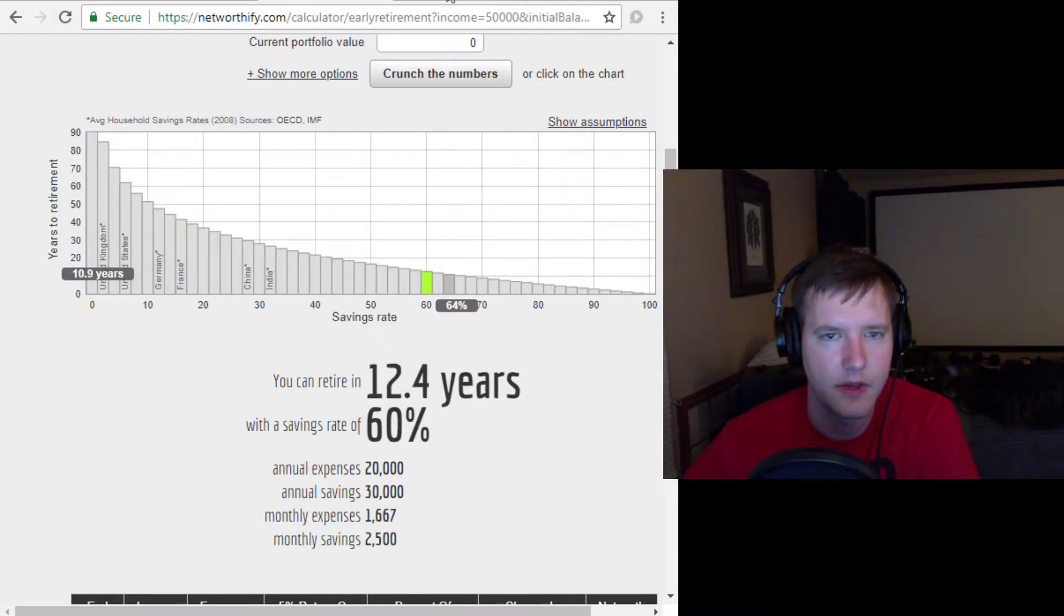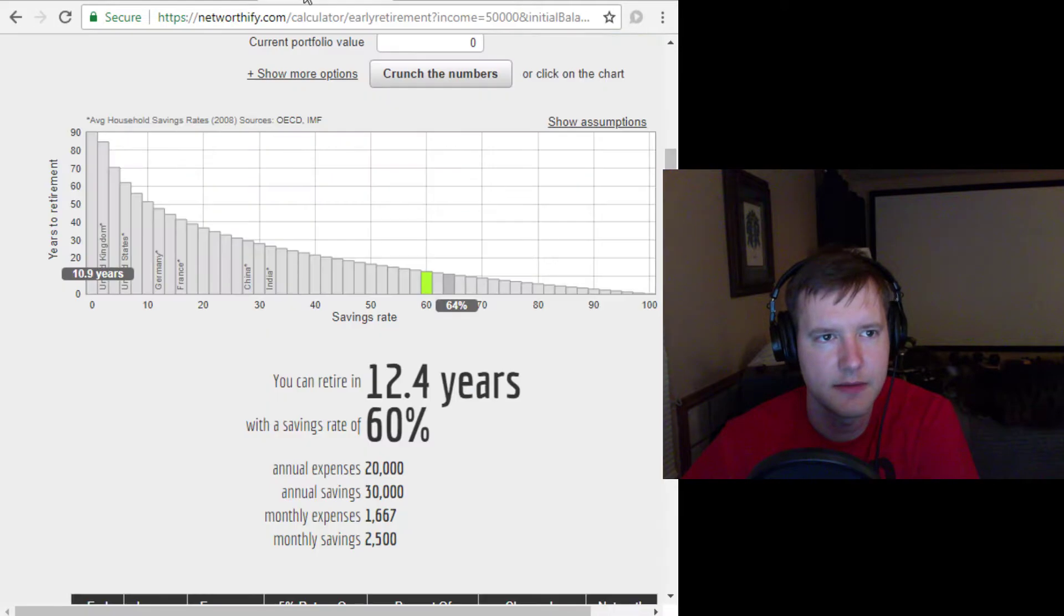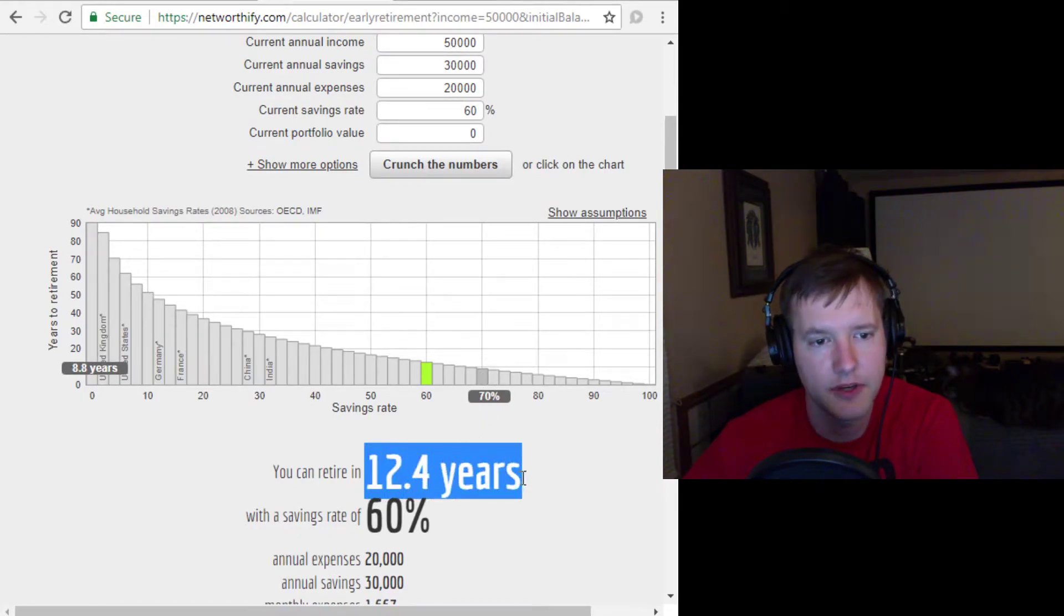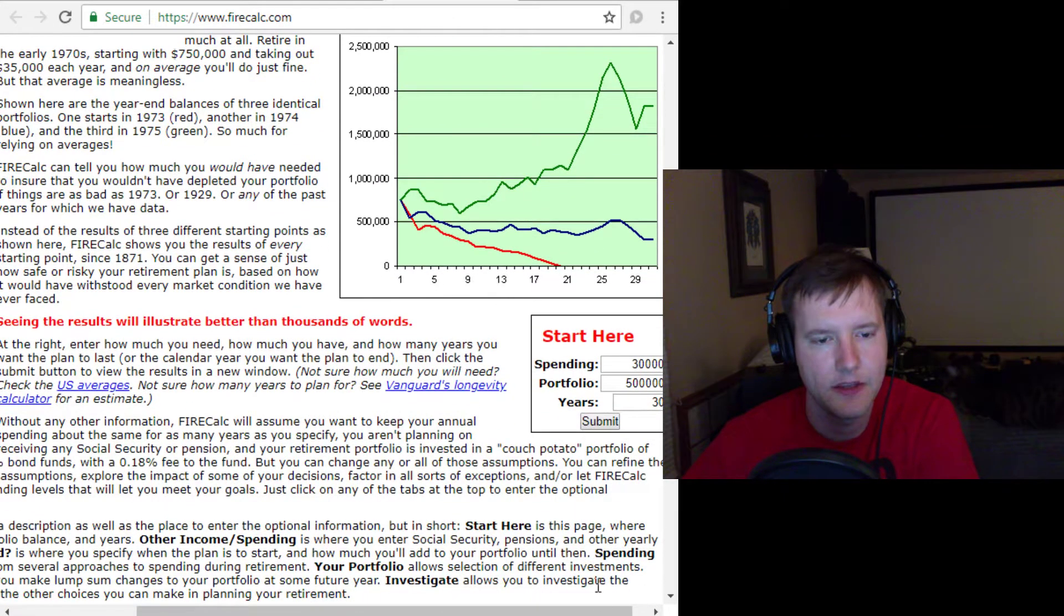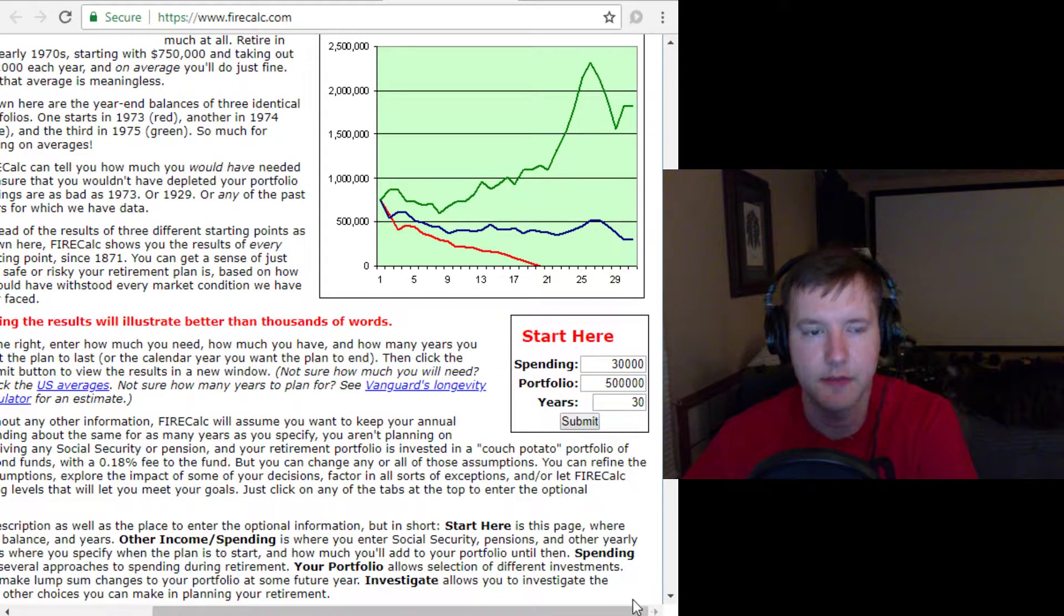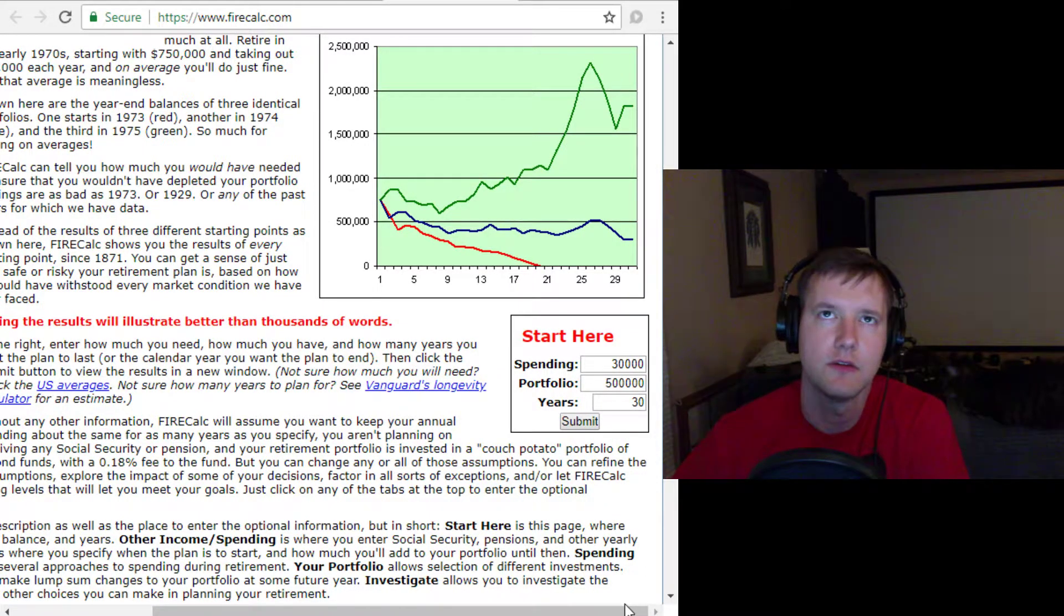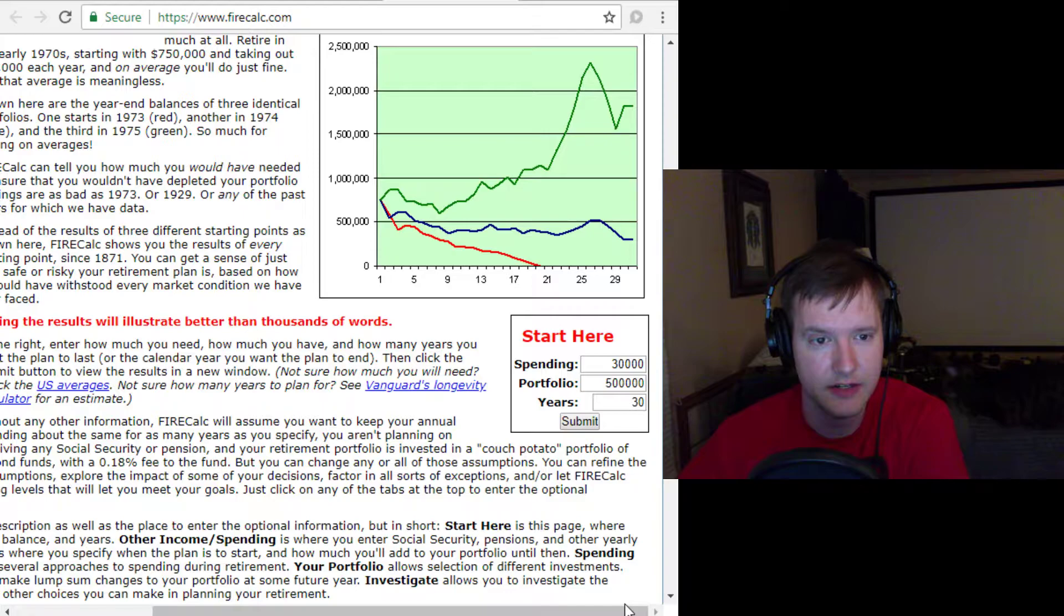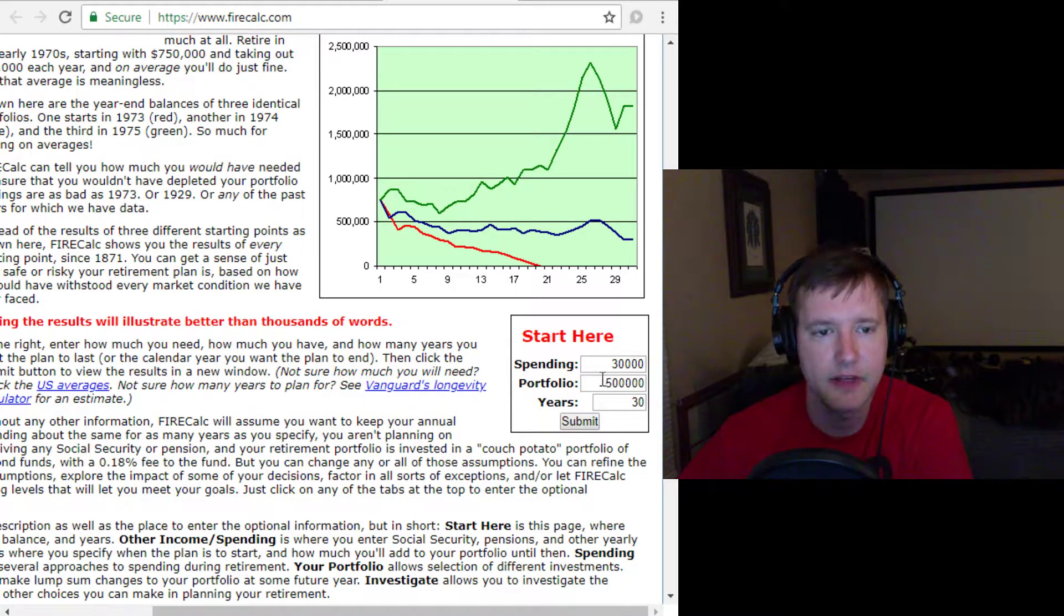We also have FireCalc. FireCalc is similar to this one in that it tries to give you a number of years that you're going to be good for. But FireCalc is different in that it uses Monte Carlo simulations of the market, which are randomized simulations that use the market volatility and average or past statistical characteristics to try and determine if your portfolio will survive your spending over some number of years.